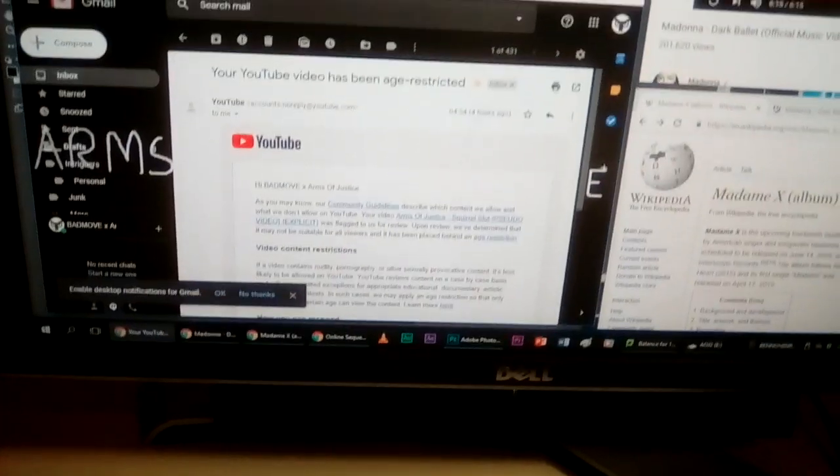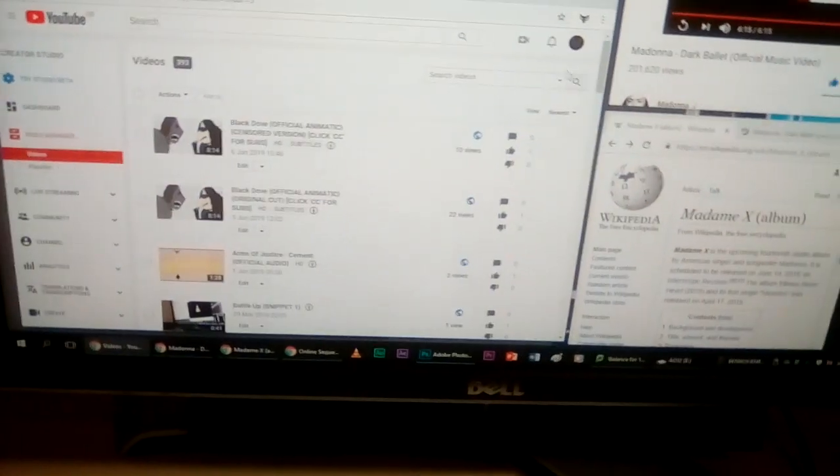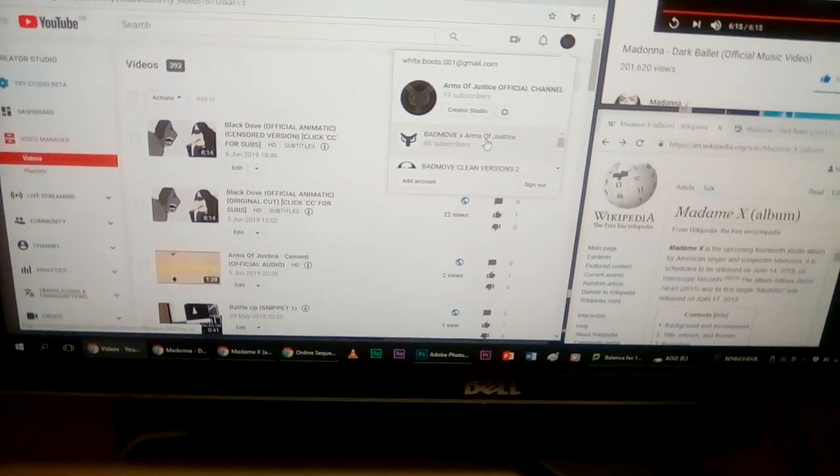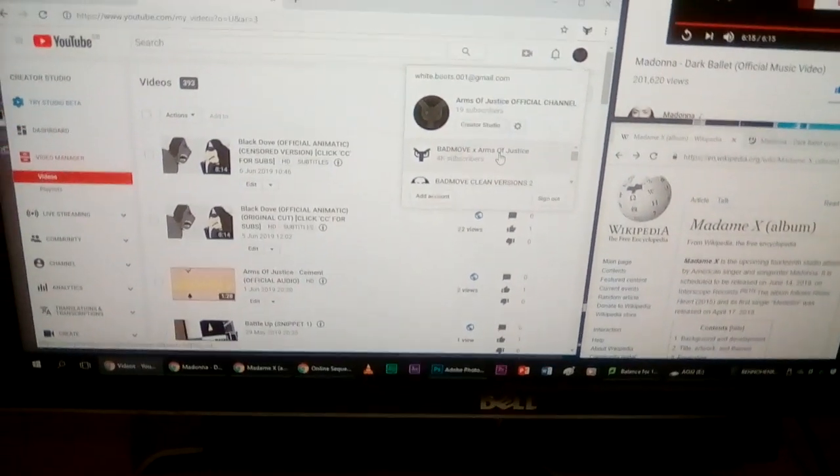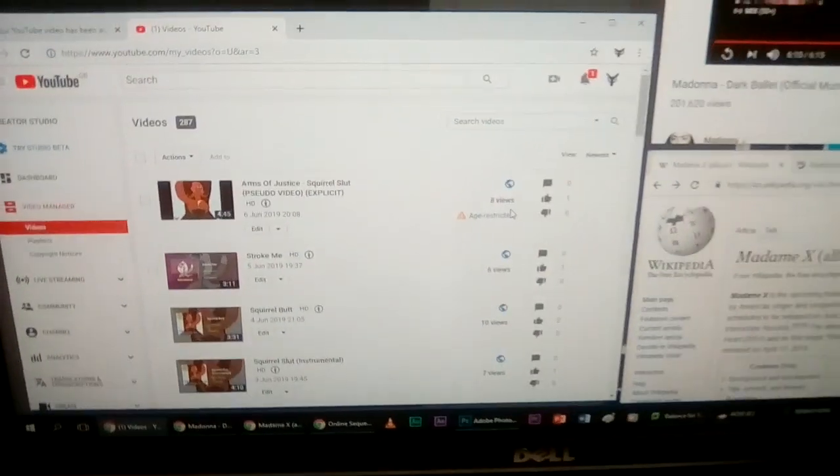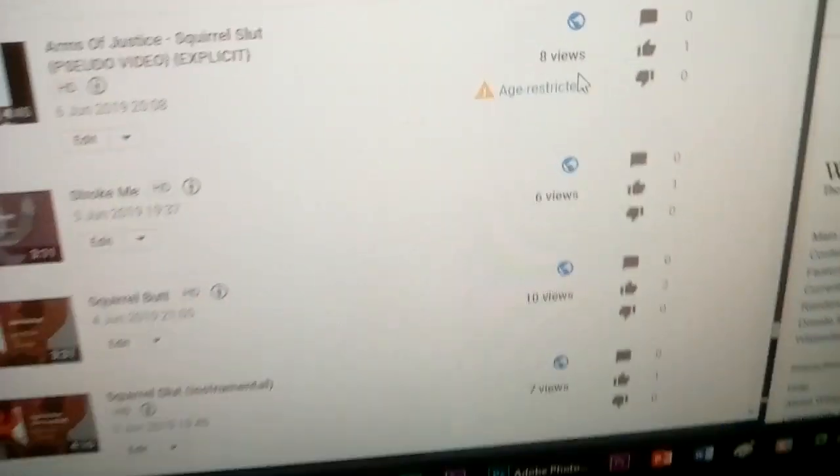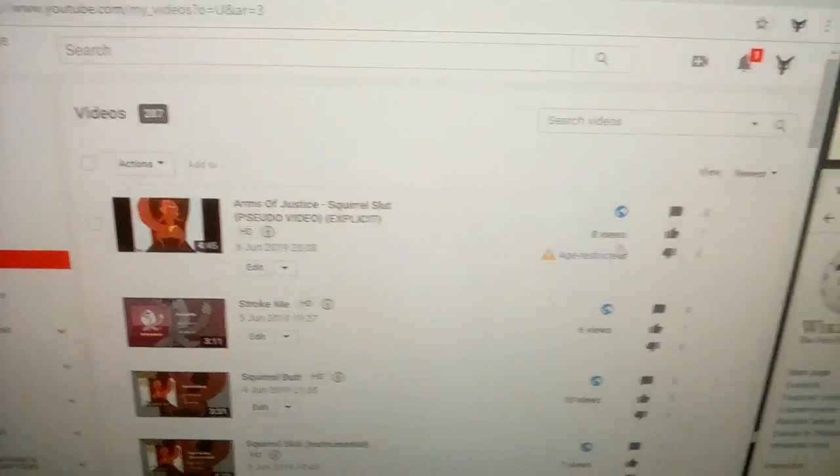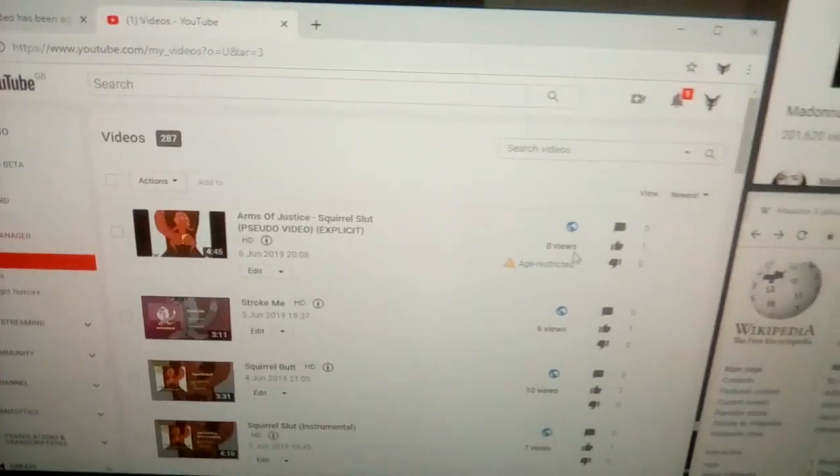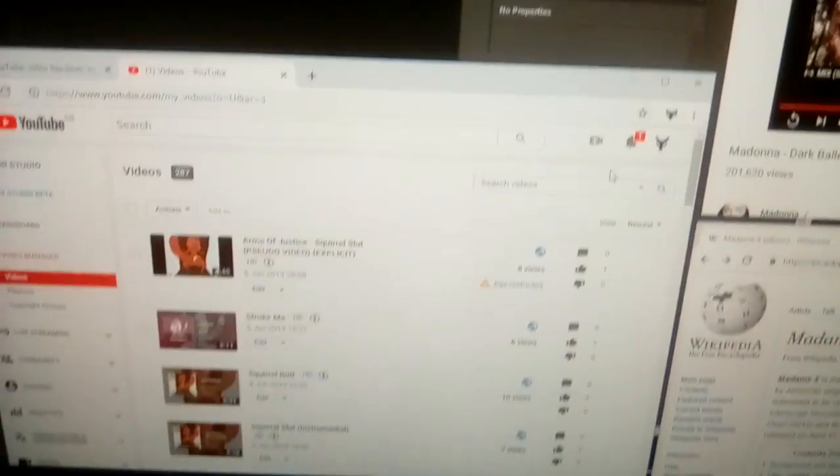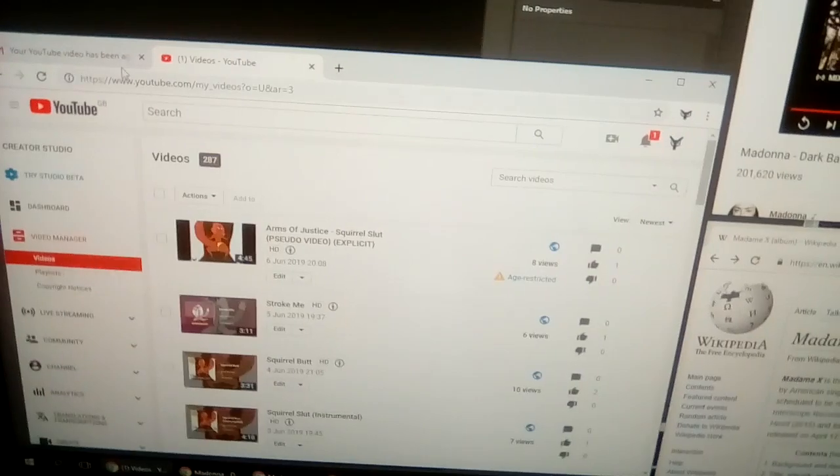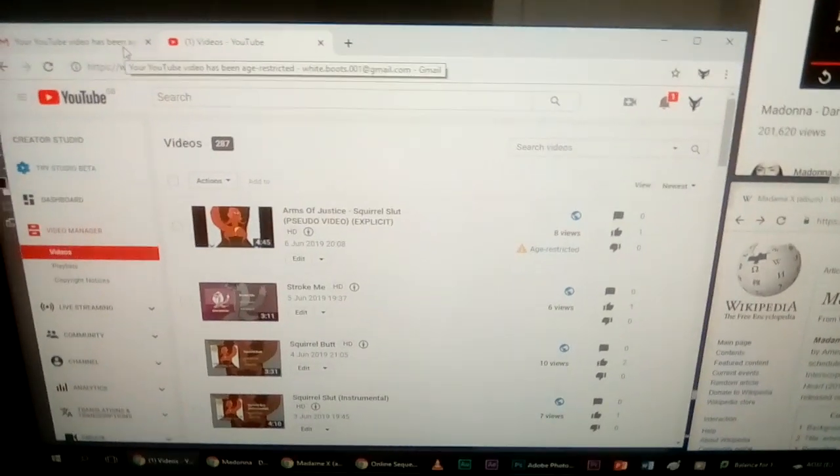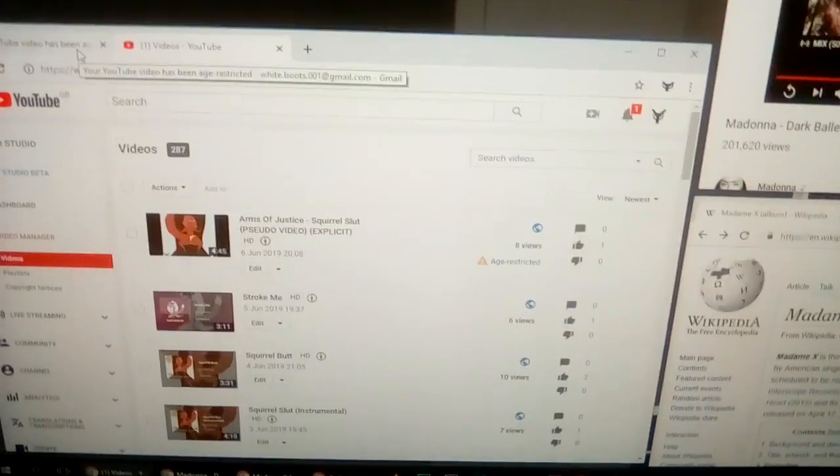So now to show visual evidence I'm going to switch over to my backup channel now. So at the moment it has 8 views and it's been age restricted for those who are unaware. Now obviously how I feel about this, I actually don't give a crap.